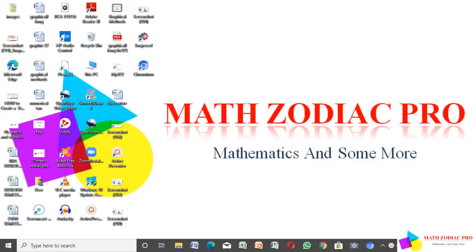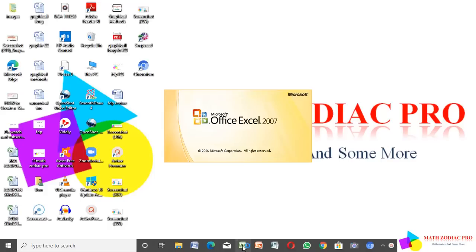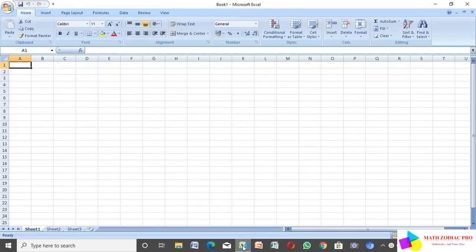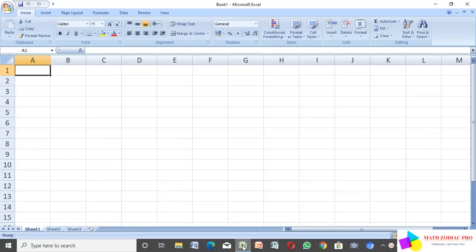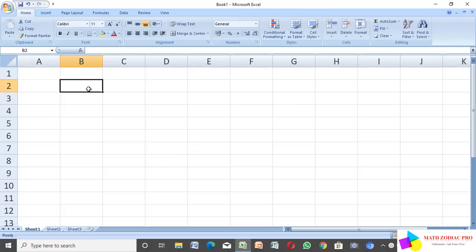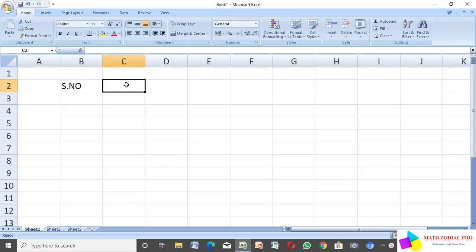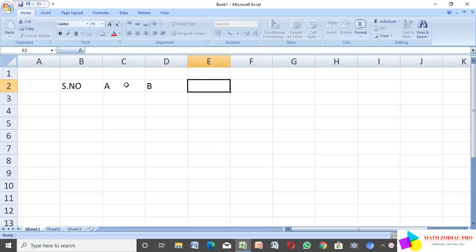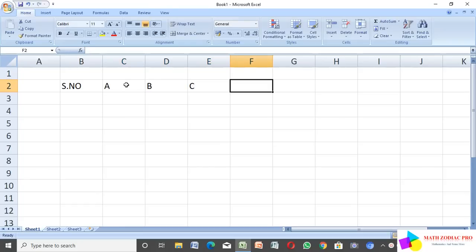Hi friends, in this video we have to find the mean, median, mode, and standard deviation. First, I open an Excel sheet and type serial number, and I have groups A, B, C, and D.